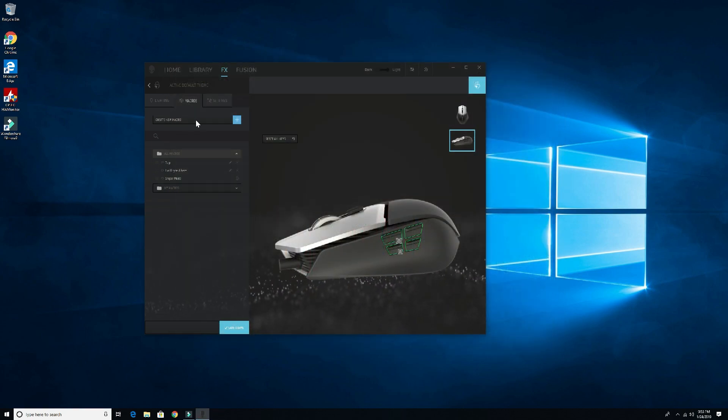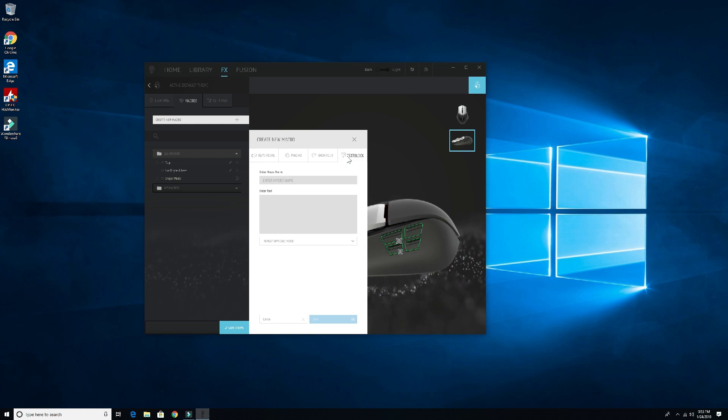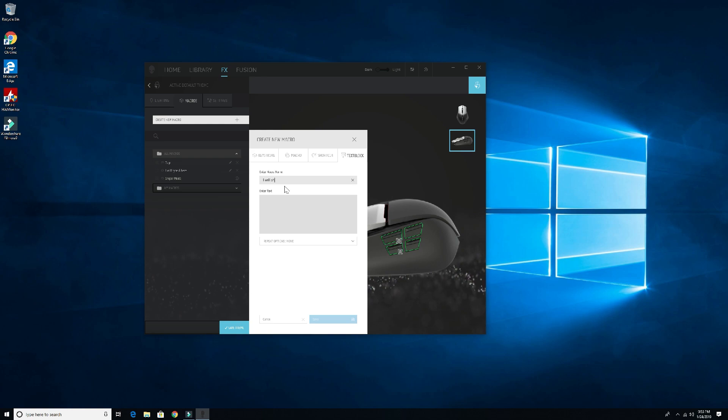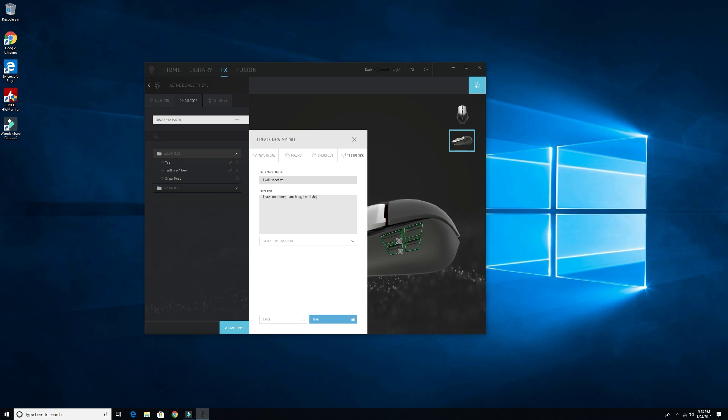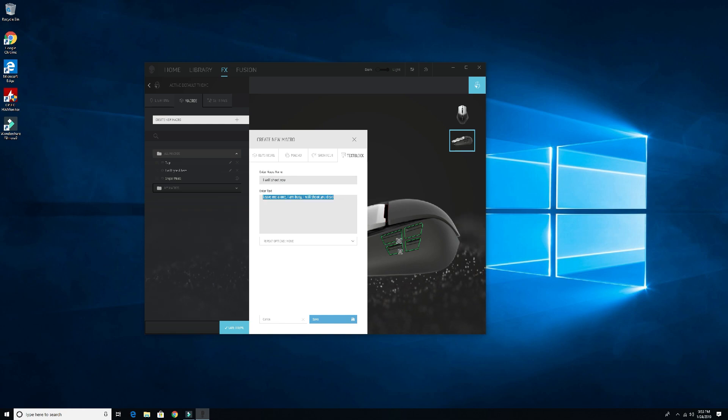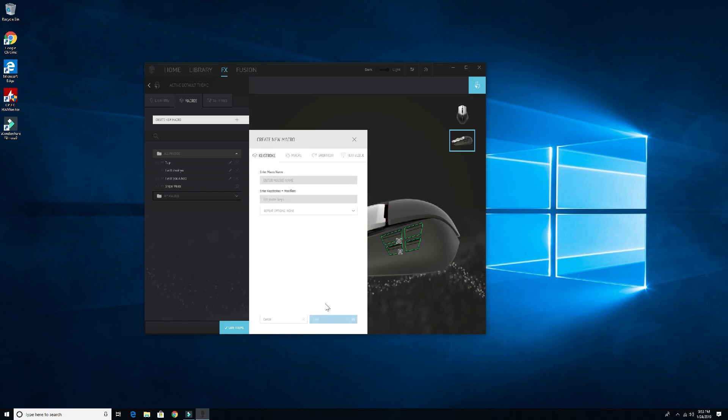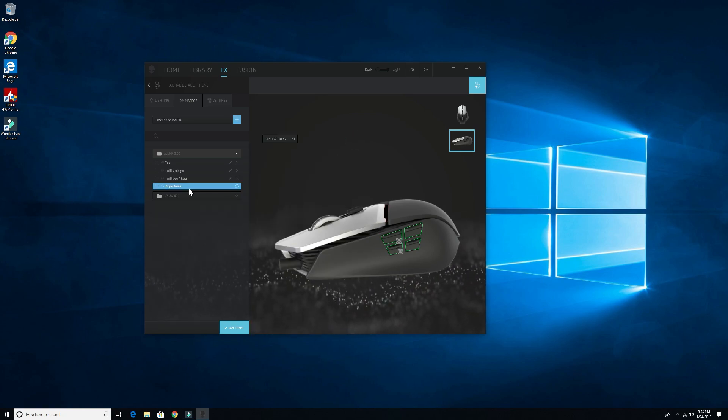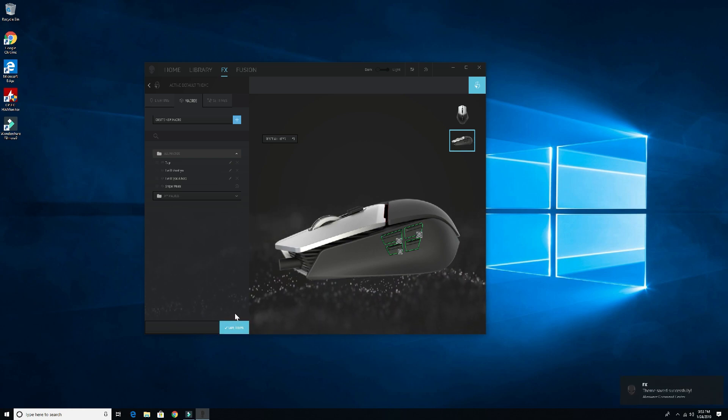Alright, so create new macro, macro, and then text block. This one will name I will shoot you. Leave me alone, I am busy, I will shoot you dead. Alright, so that's the text, this is the name of the macro, and we have the same kind of repeat options here. So I'll go ahead and save that here, I'll click save again, I'll close this out.